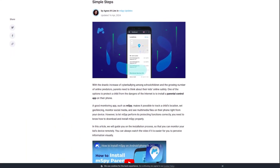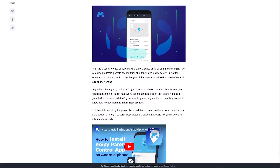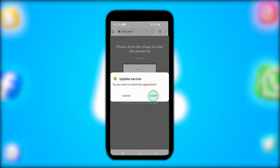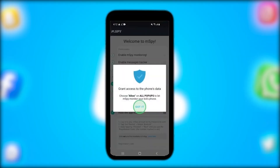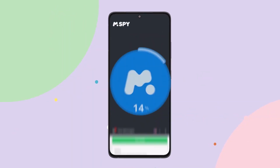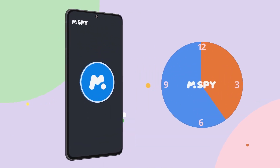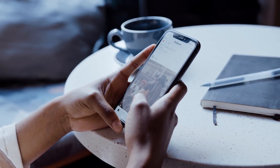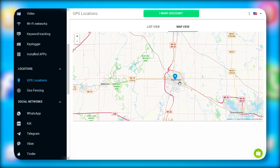They've got tons of info on how to install the app onto the target phone and cover your tracks afterward. I tested it out on my Android and it was super easy — took me less than 20 minutes. One more good feature of mSpy is it works in stealth mode, so it's unlikely the person being tracked will notice the app.